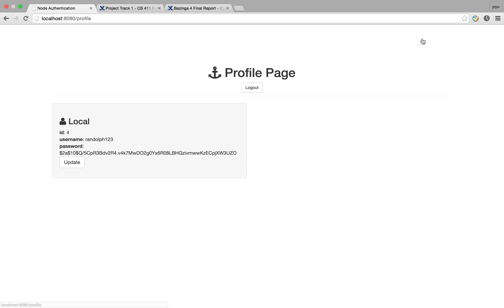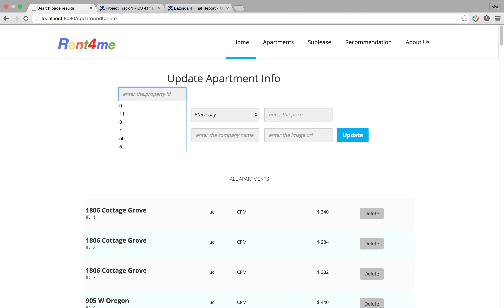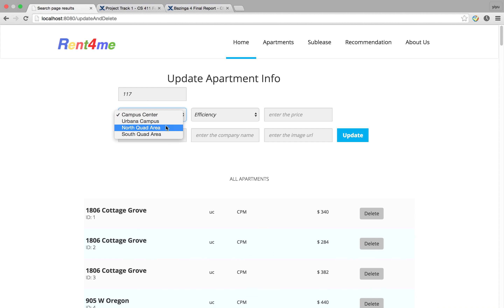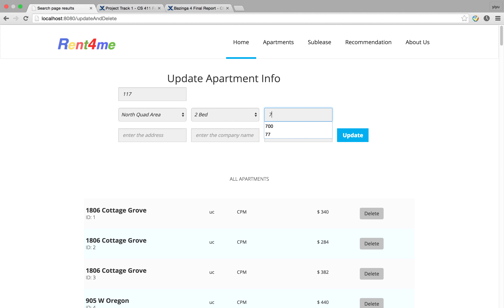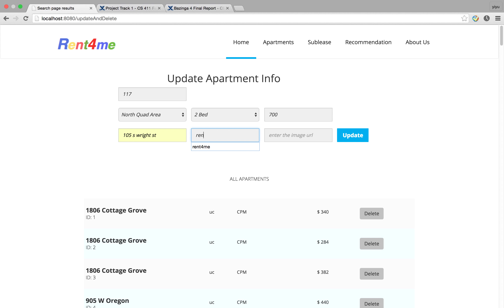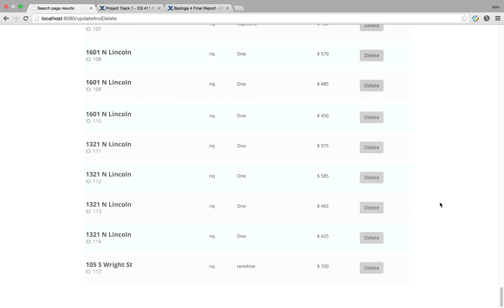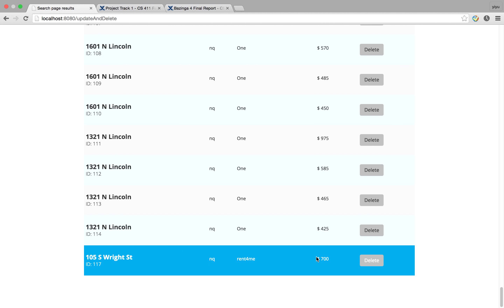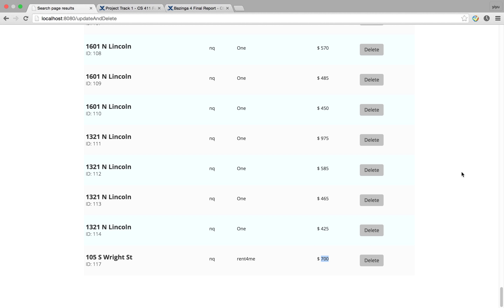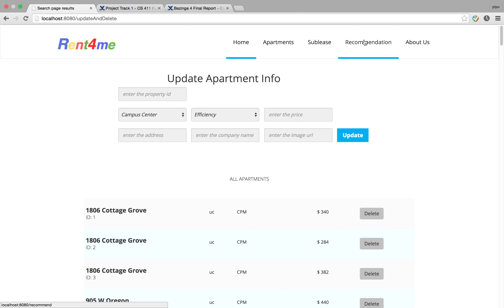In my personal account, if I want to update the price, I will enter the ID and change the price to $700. You can see that the data in the system is successfully updated.